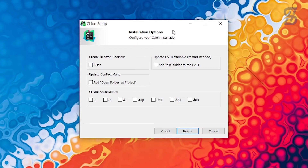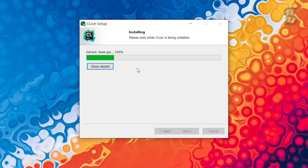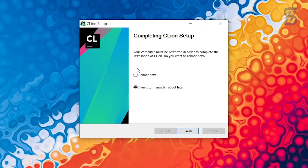In the installation options, check the box to create a desktop shortcut, and also check the boxes to add CLion to the environment variable path in Windows. After that, choose Next, set the Start Menu folder to default, and click Install. Once installation is finished, it will prompt you to reboot — choose Reboot Now, click Finish, and your PC will restart automatically.